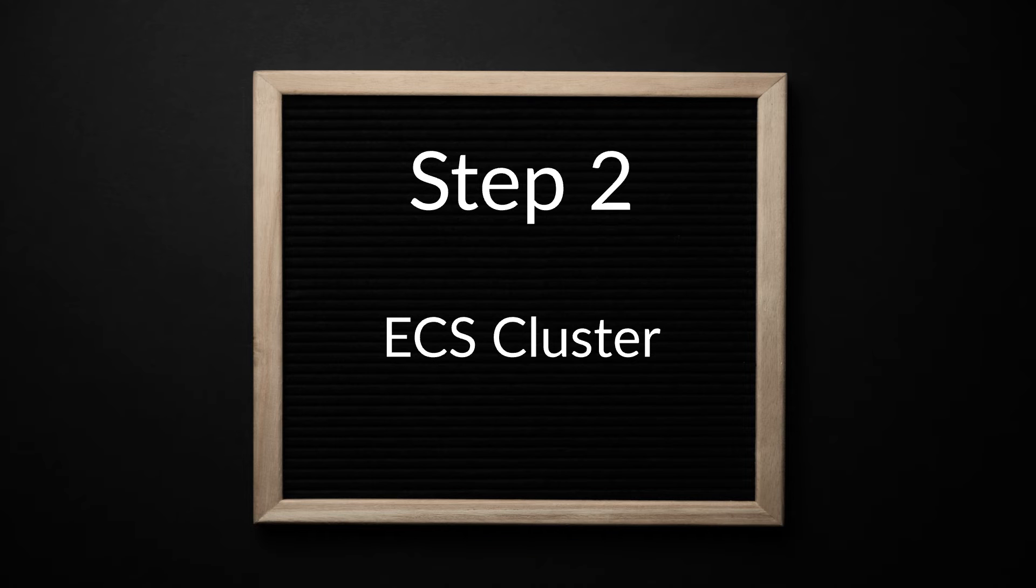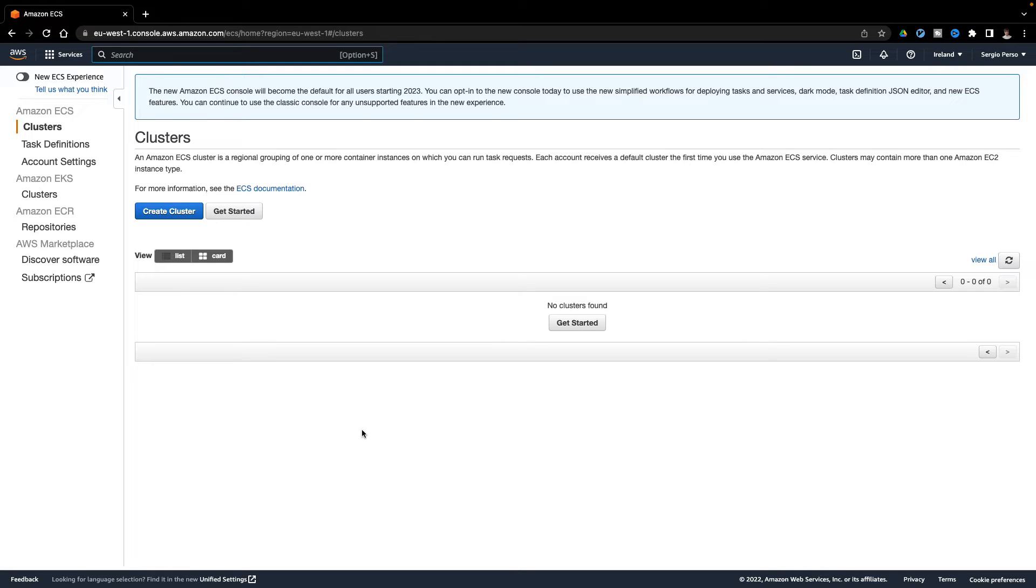Let's continue creating the ECS cluster, the EC2 instances where all my microservices will run.